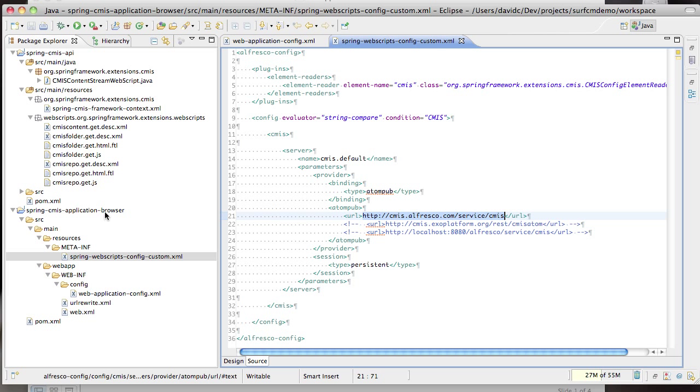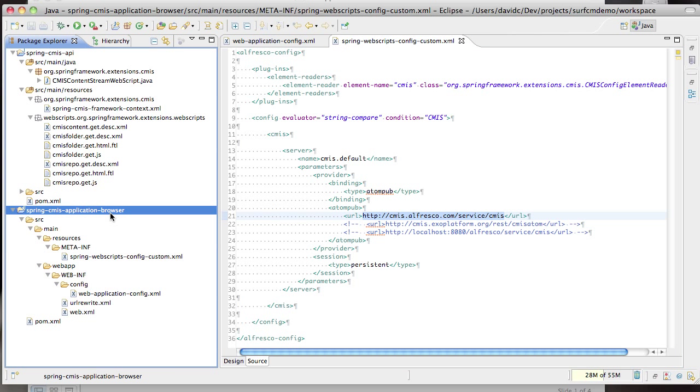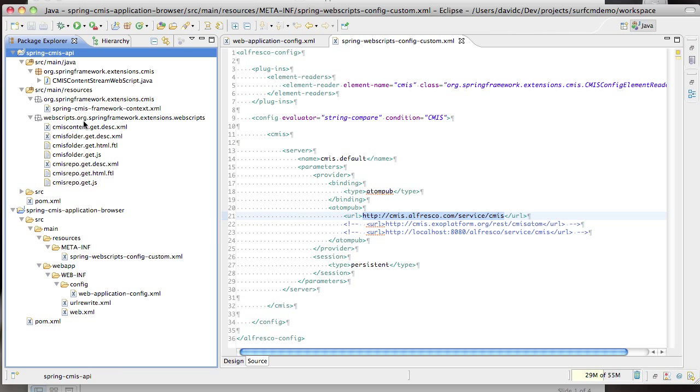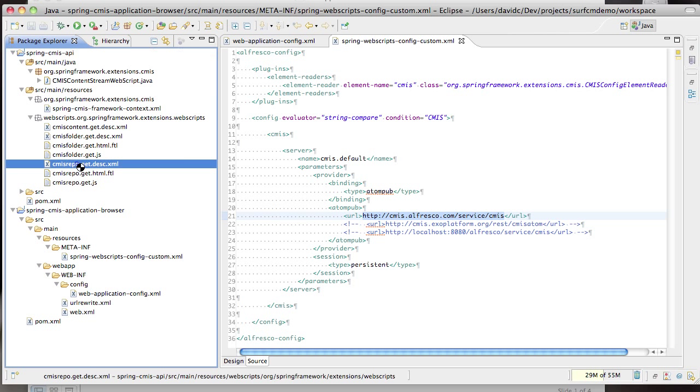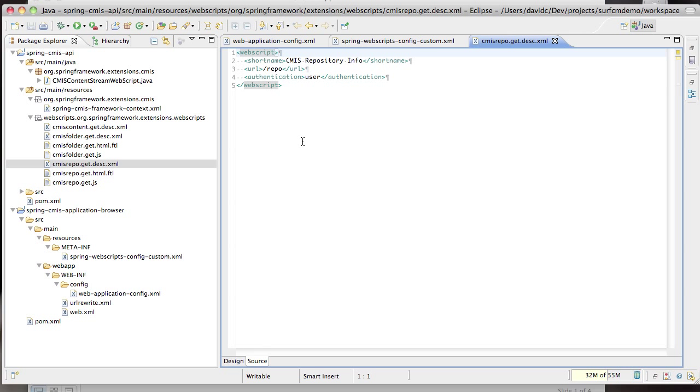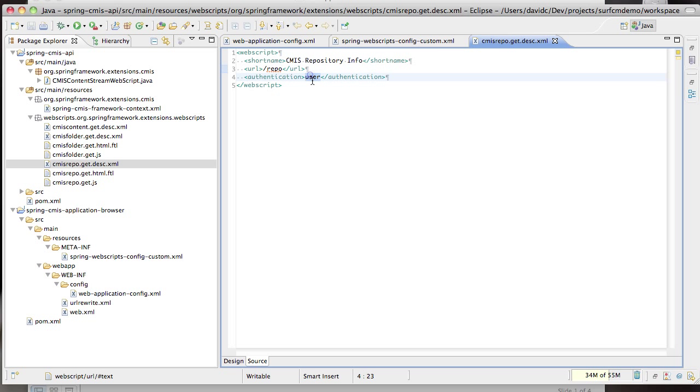For the web application that is pretty much the code and that's because we are going to rely on the components that are in this other project here. Let's look at those components. The first component is the repository info component and we're looking at the web script descriptor. This descriptor just specifies that the repo info component will be bound to the slash repo URL and that you have to be logged in in order to access this component.